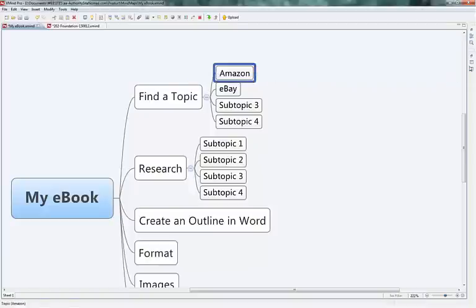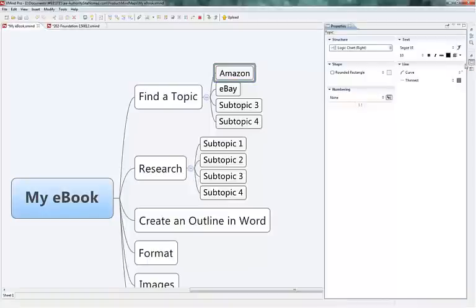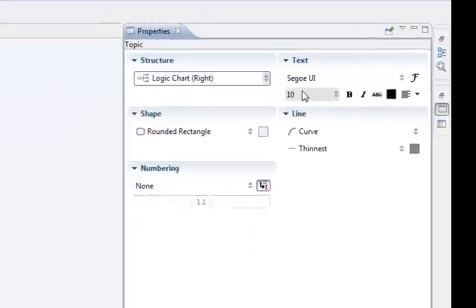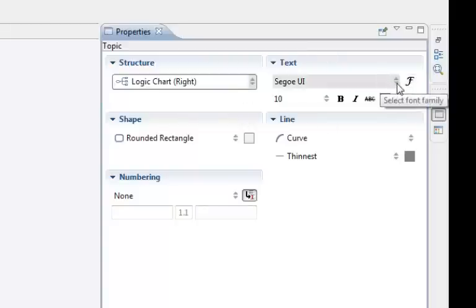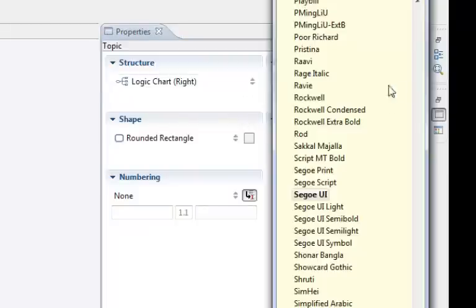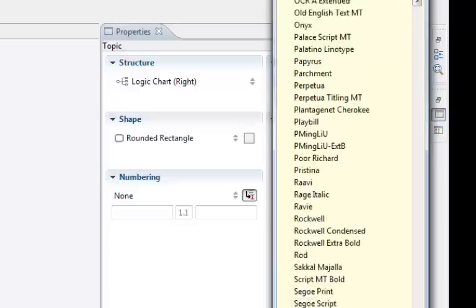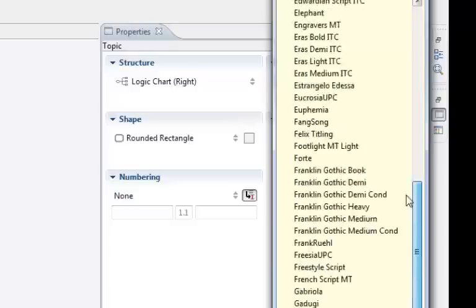Right now you can go back in here and we can highlight it and we can open the properties up again and then we can go up into here, this top section up here.